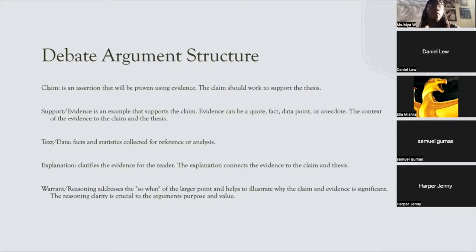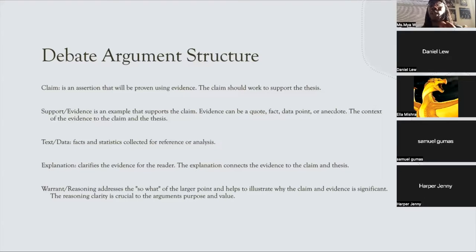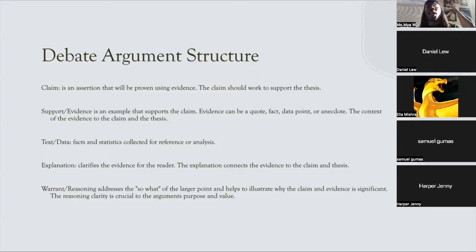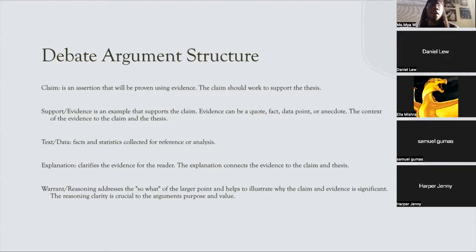An explanation clarifies the evidence for the reader. It paraphrases in a short form what has already been explained, and helps connect the evidence to the claim. Once you read your claim and provide your evidence, you have to state why you used that evidence to back up your claims — that is very important.